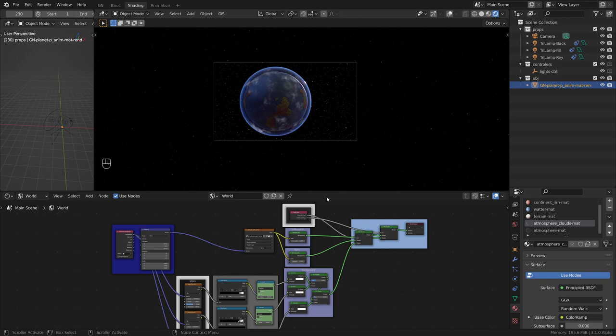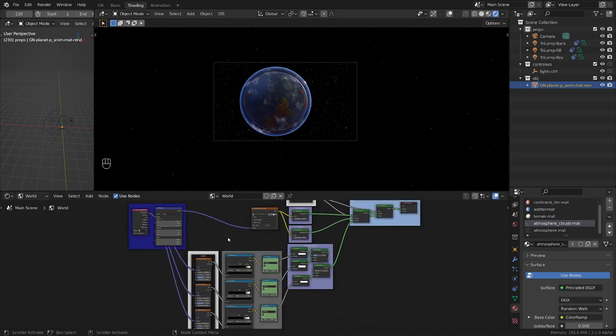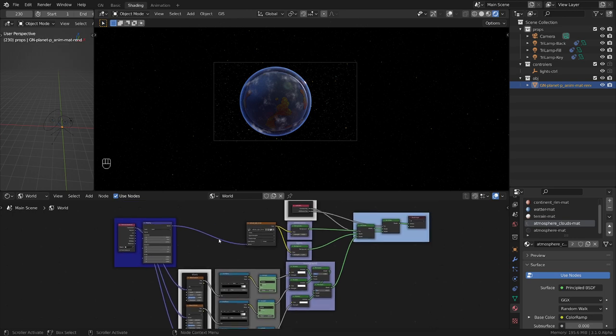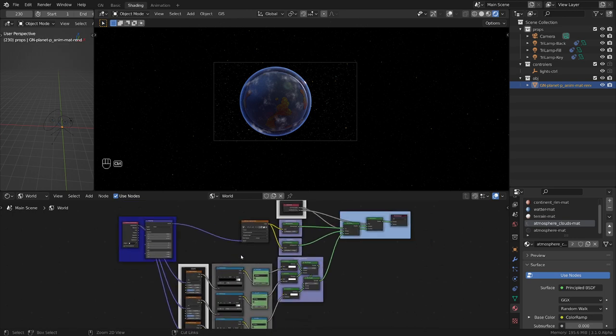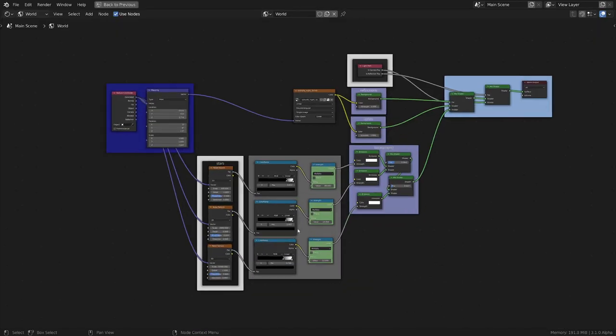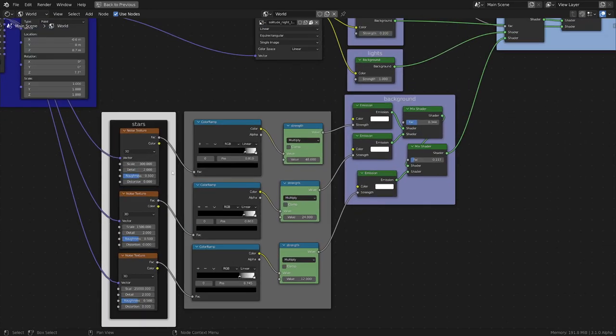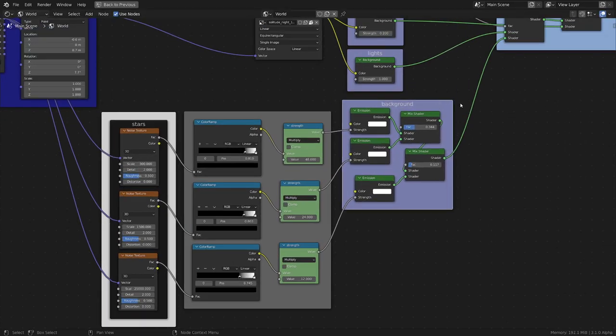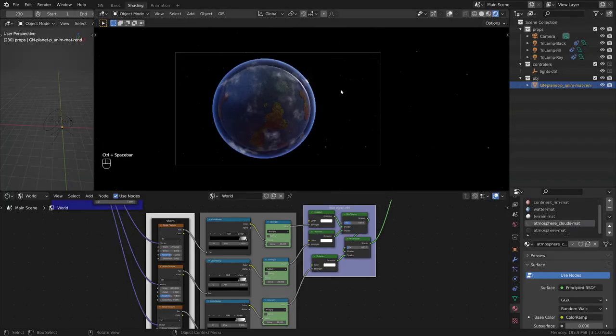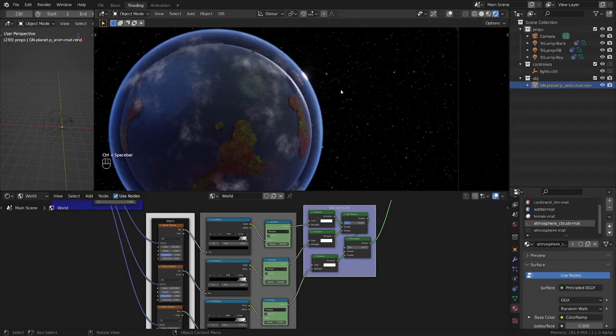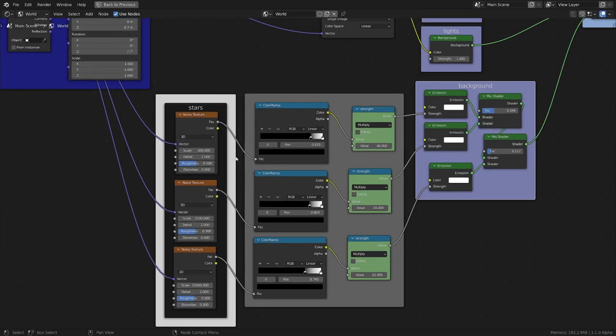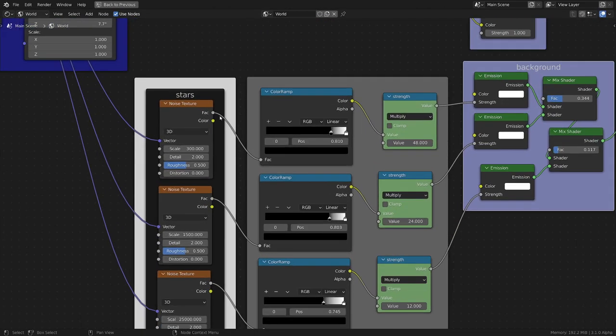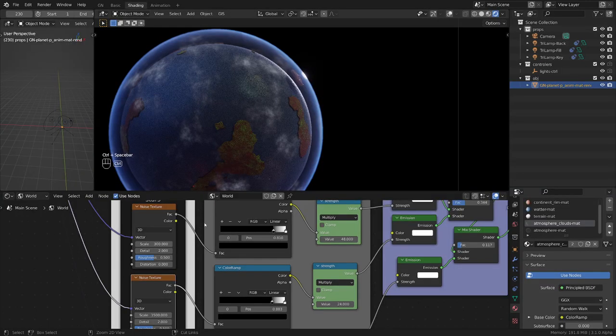Going back to this, what I added from the first part of the world shader was the stars that populate the background. This is what you see here in the background. As you can see, we have noise textures with different values and I'm going to show you why.